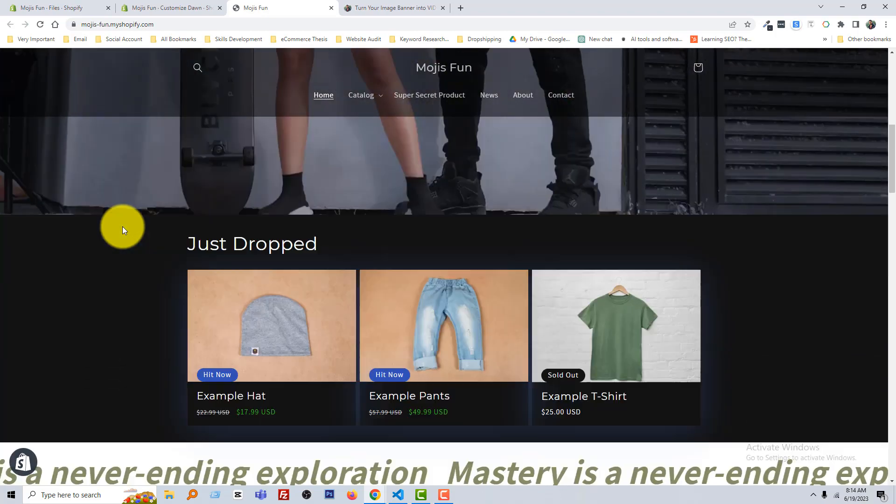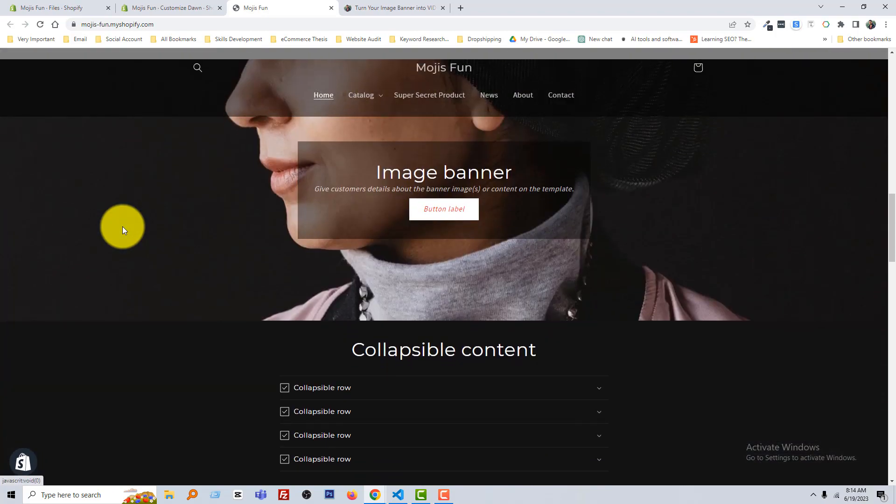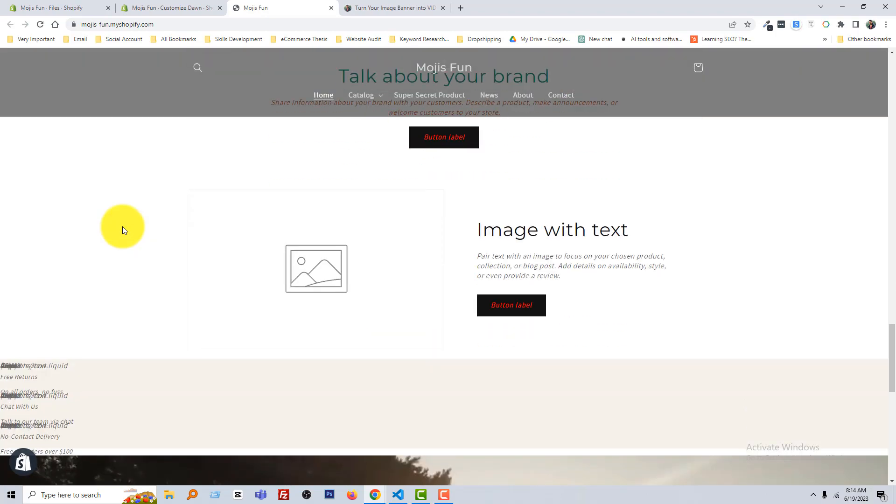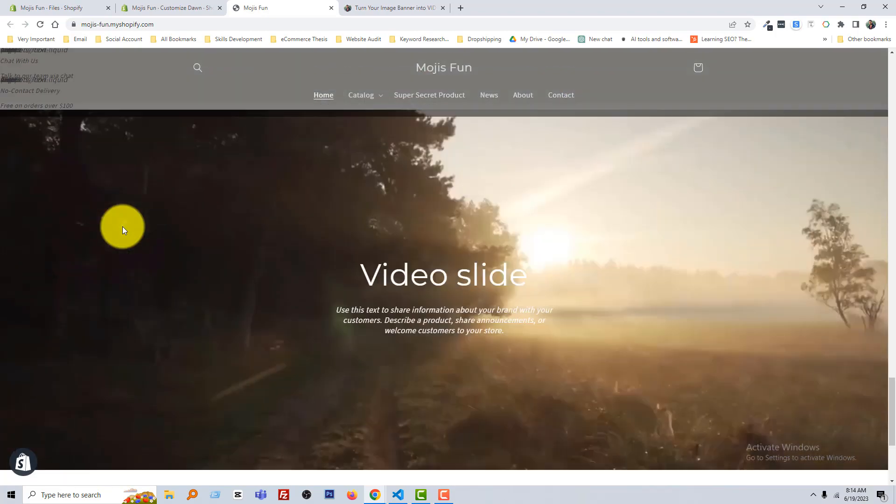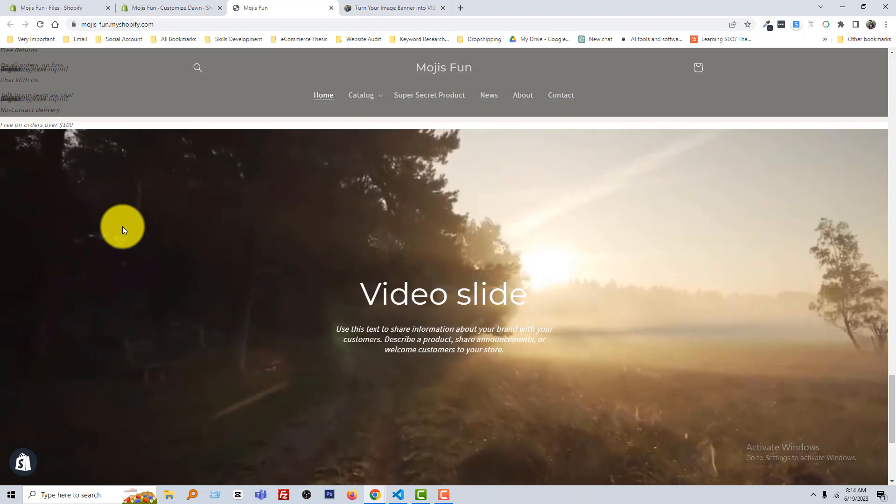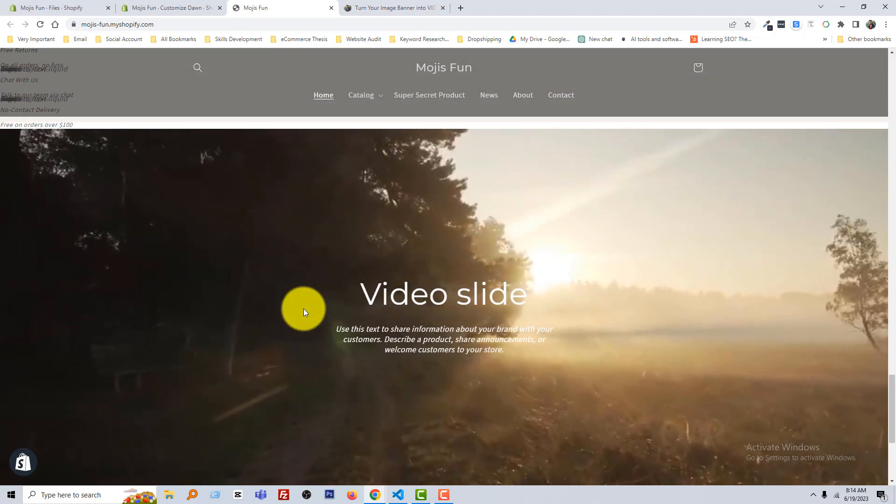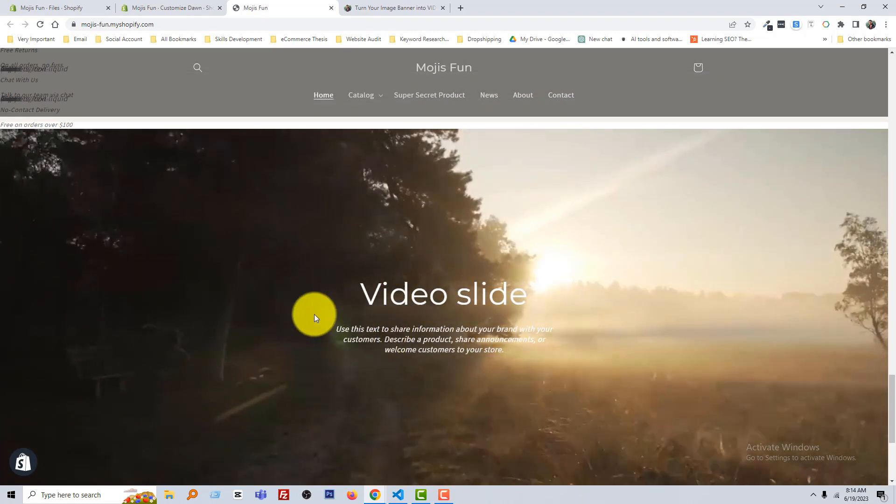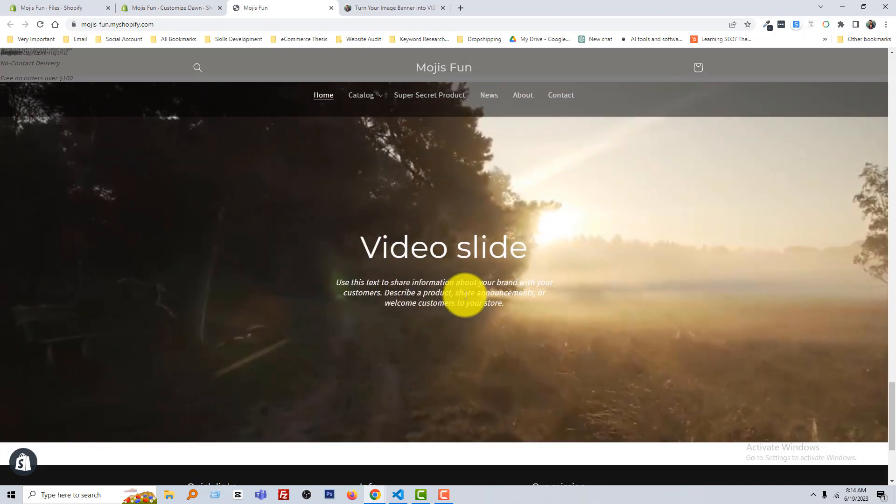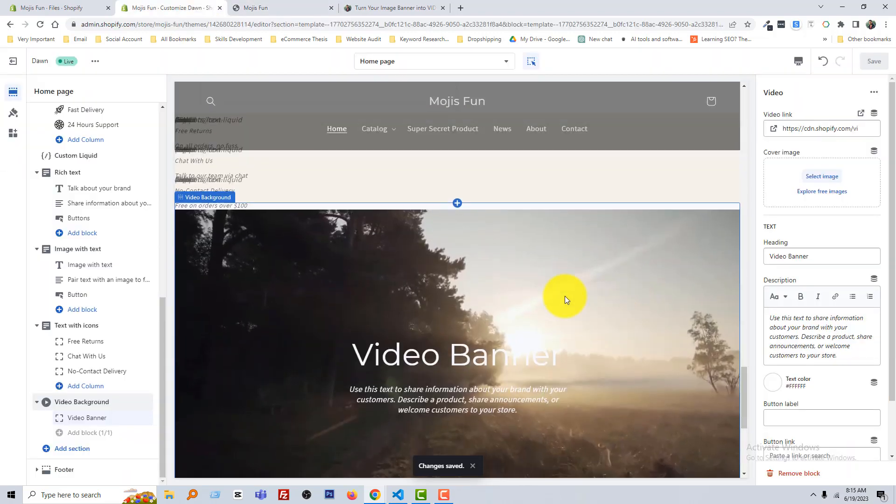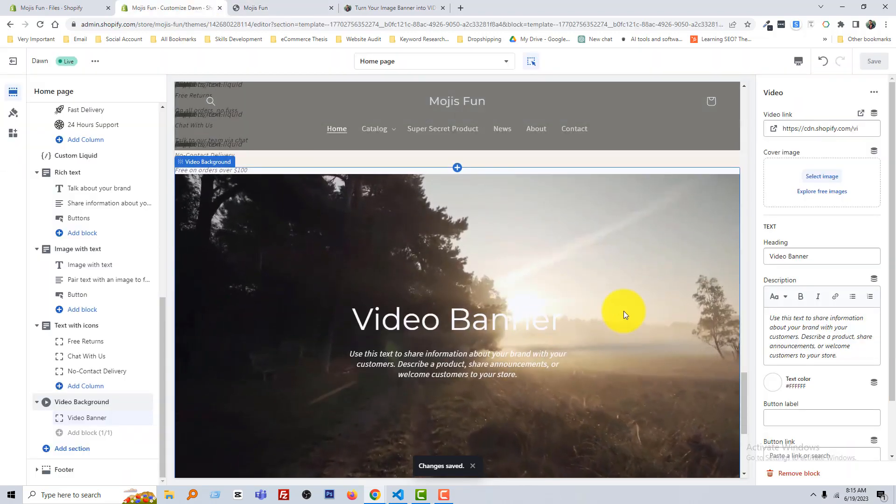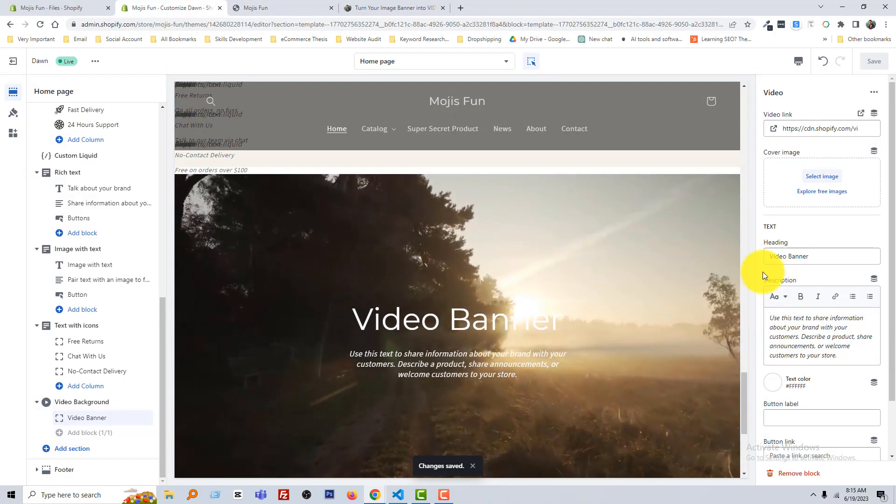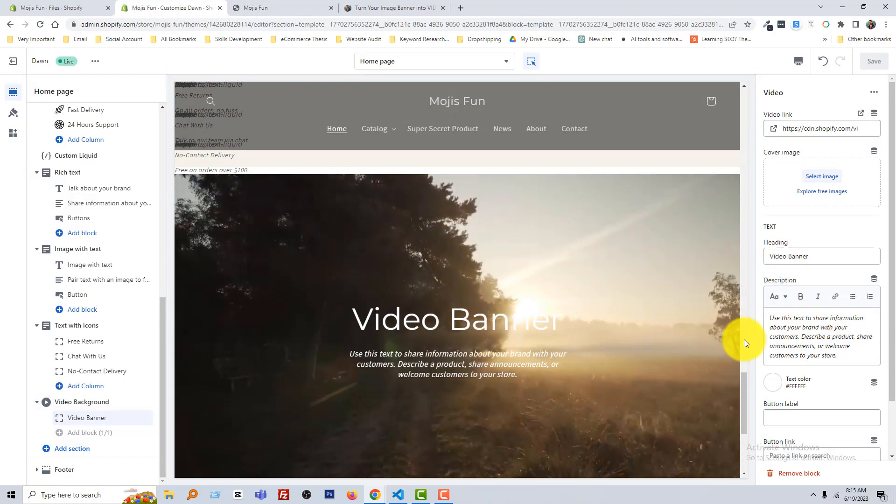Now I'm going to reload my store. Scroll down. Wow, you can see that here is the video slide or video background instead of image. Okay, so you can change the text from here: heading and description.